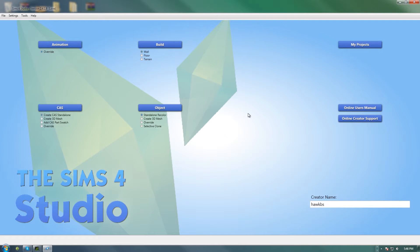This is how you're going to fix it. Again, you're going to need The Sims 4 Studio. We'll go to the CAS button over here and create CAS standalone, so we're going to click on that.